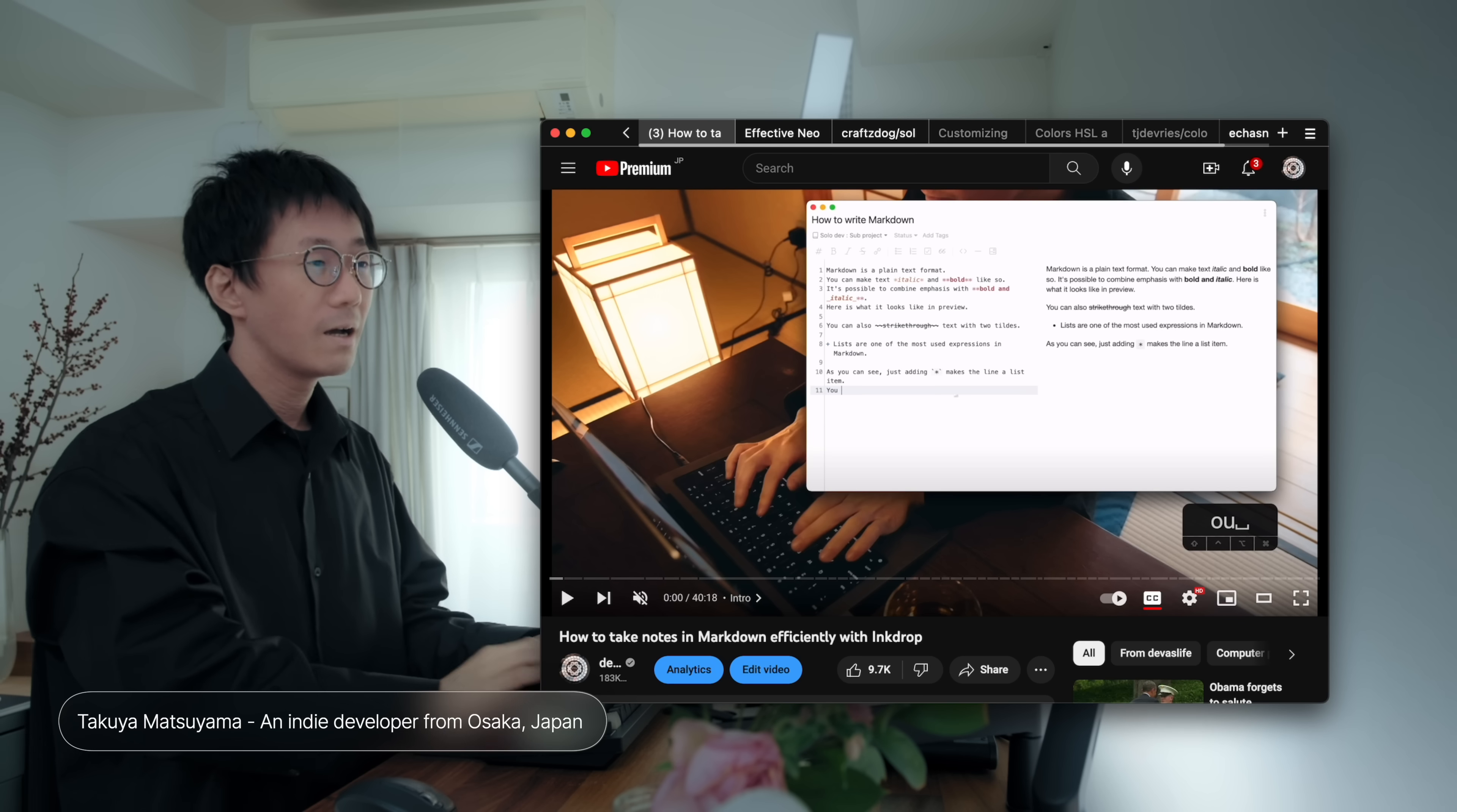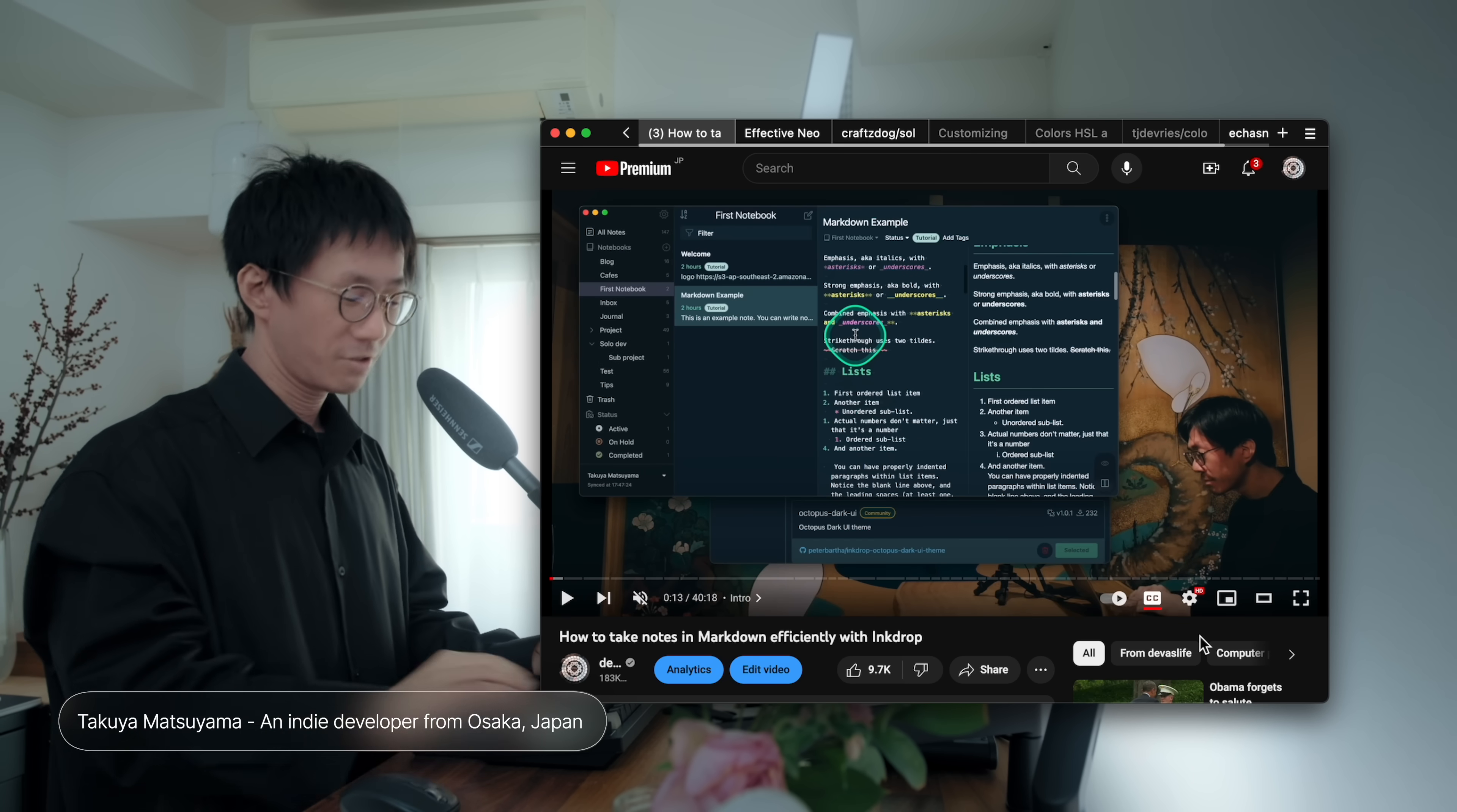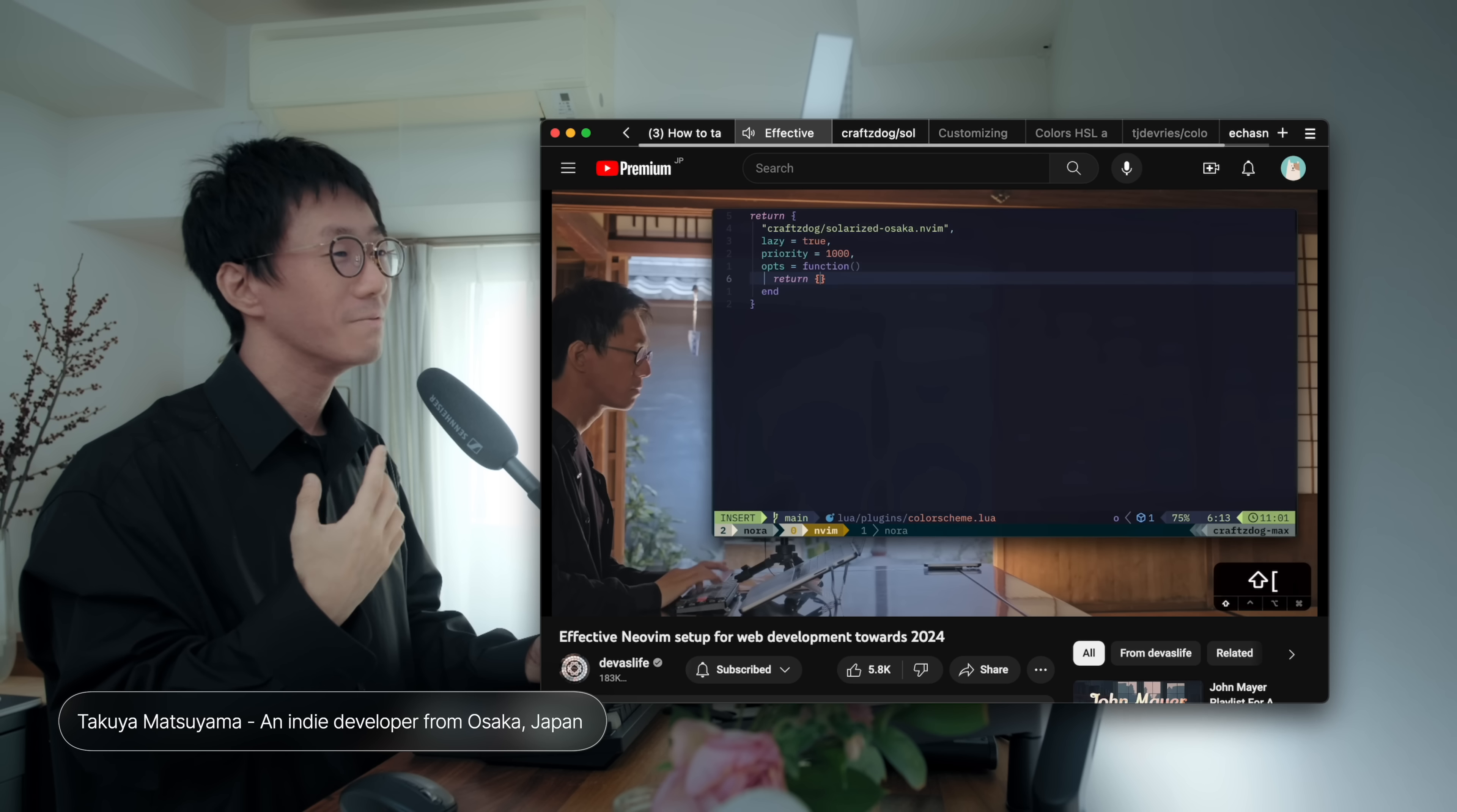Hello, everyone. My name is Takuya. Thanks for having me. I'm so excited to be here. Let me introduce myself briefly. I'm an indie developer from Osaka, Japan, and I'm currently living off of my SaaS product called Inkdrop, which is a Markdown note-taking app designed for software developers. And I've been publishing coding videos like this one. I have been publishing coding tutorials. And this one is about my latest NeoVim setup.